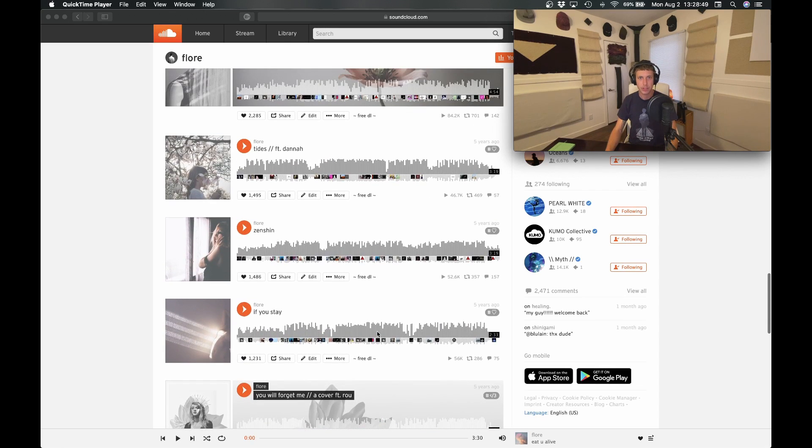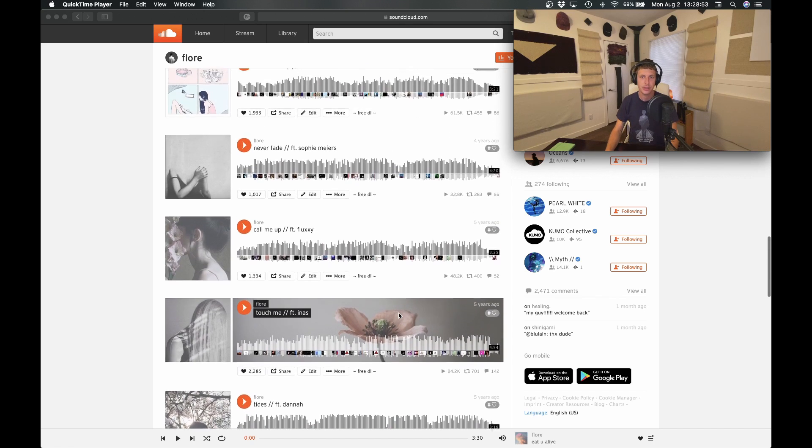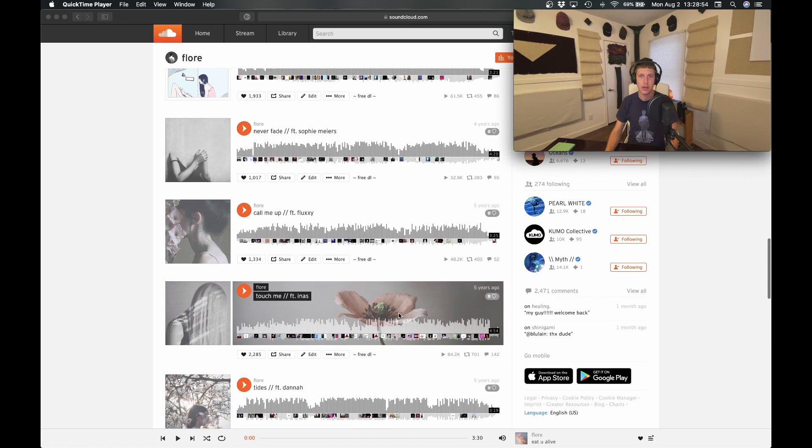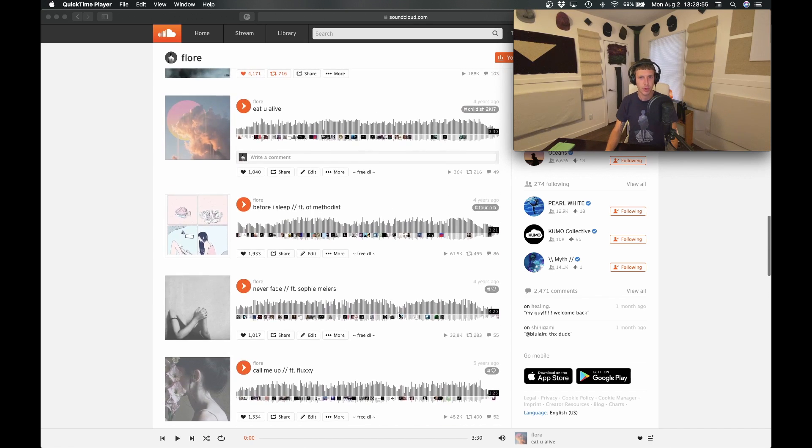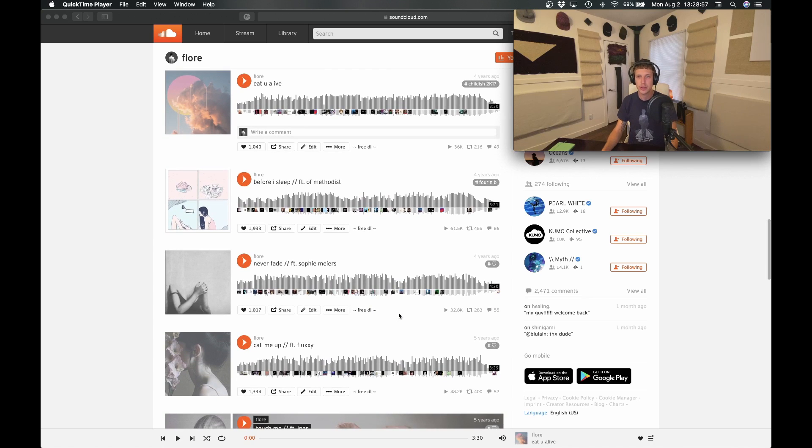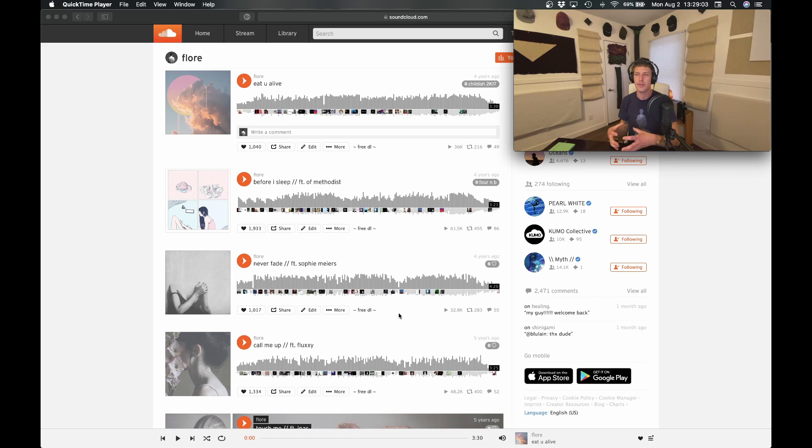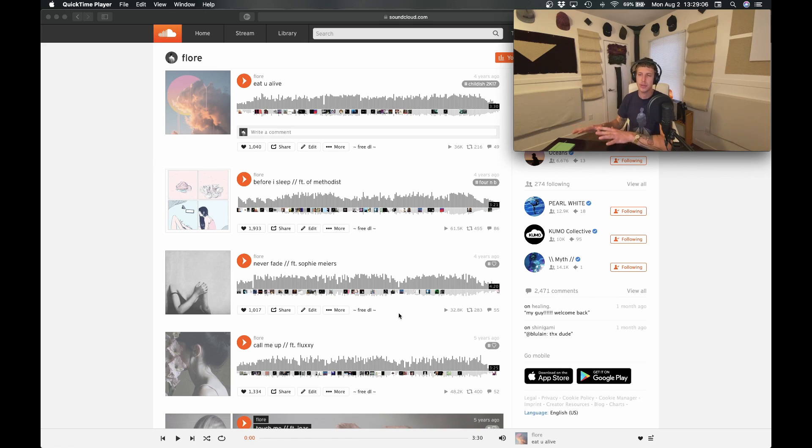But before I even started the Forlore Floor project, I was producing under the name Oka for a number of years and there was a couple of songs that I had which were throwaway songs, they're more hip-hop based, a little bit different, definitely not in the vibe of Floor and Forlore that I have been producing in.